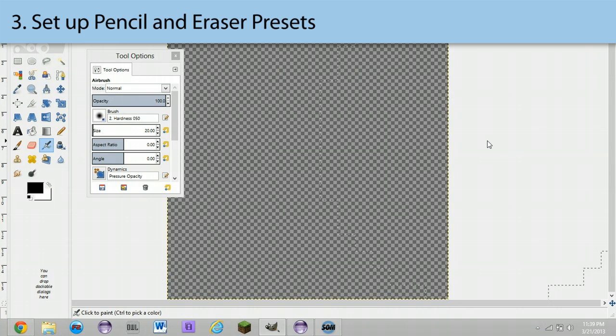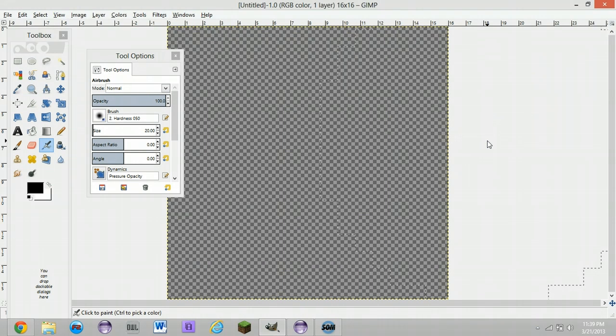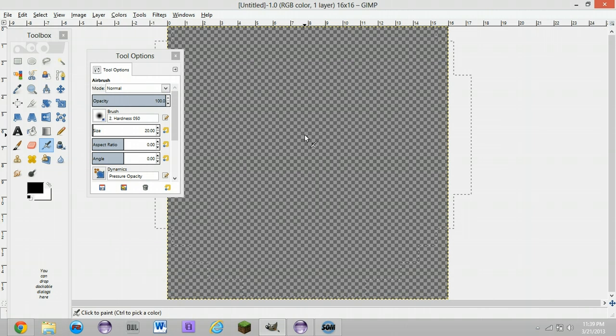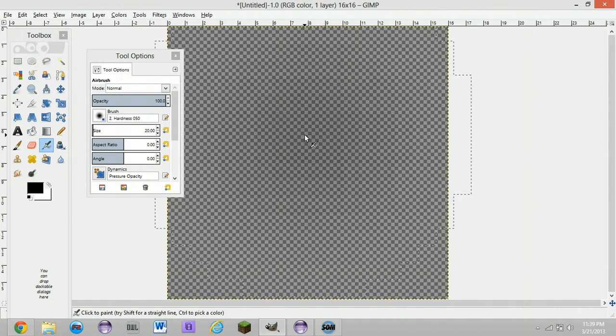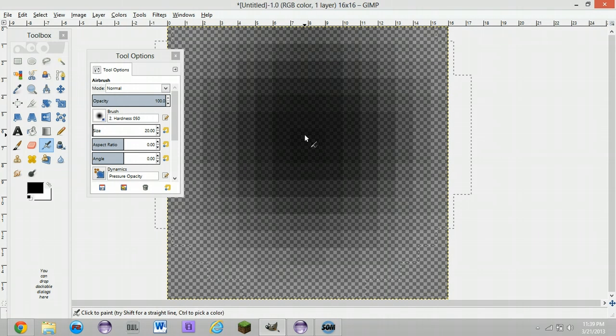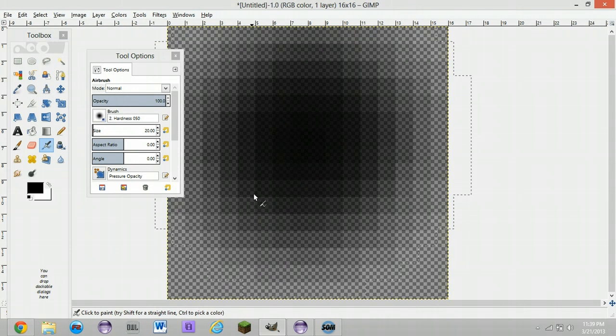Now what you're going to want to do is set up a couple of presets. A preset for a pixel pencil and a preset for a pixel eraser so that you can just make little pixel dots on your drawings. Because you know, Minecraft is all about pixels, all about blocks, all about awesomeness. So you'll notice that if I try to draw on this right now, that is not very useful for Minecraft. If I wanted to draw like that, that's not what we want.